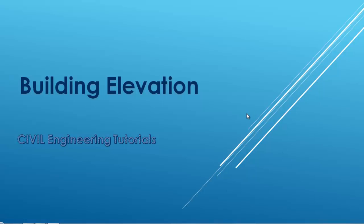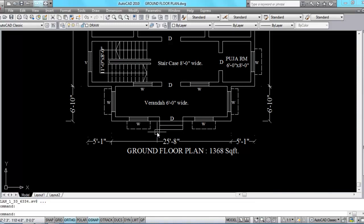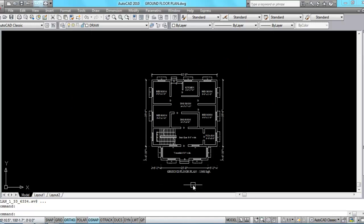Hello guys, in this video I am going to show you how to draw an elevation of a building. I have taken a residential floor plan so that it will be easy to understand. Elevation is one side outward view of a building, drawn in a vertical manner with reference to the plan. When a building is seen from the front, it is called front elevation; from the side, it is called side elevation. A building elevation shows the exterior view indicating height relations and exterior finishes.